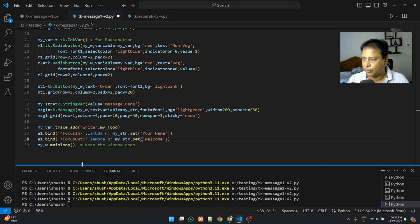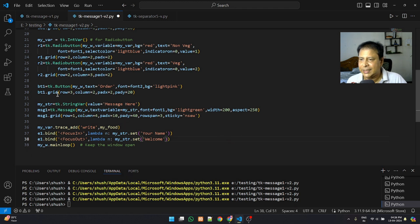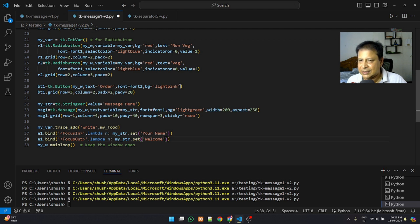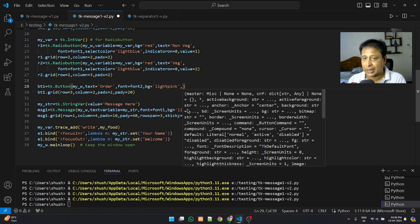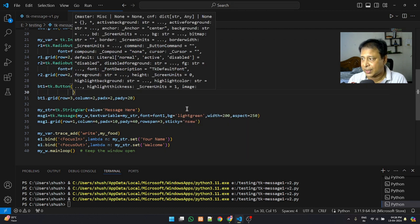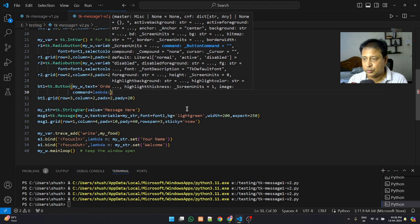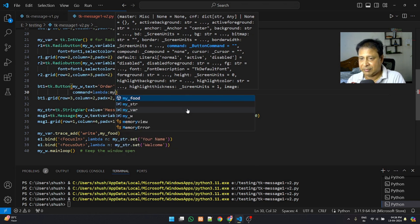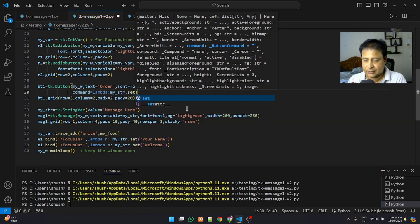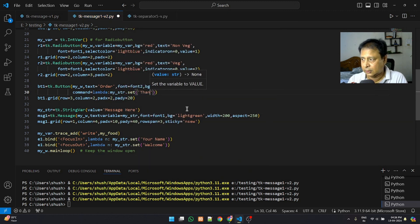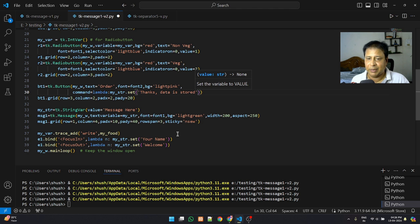There is also a button to finally place the order. Once clicked, I want to display a thank you message, so I set the command parameter to a lambda that calls my_str.set('Thanks, data is stored'). There is one issue that will come up — we'll try to solve that.